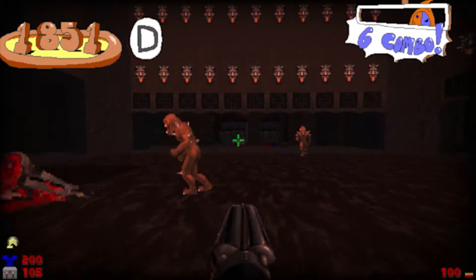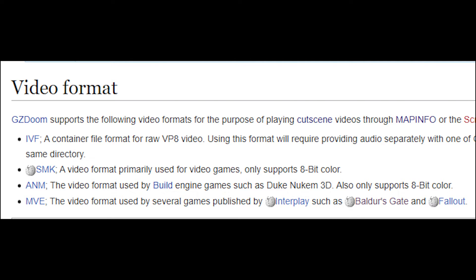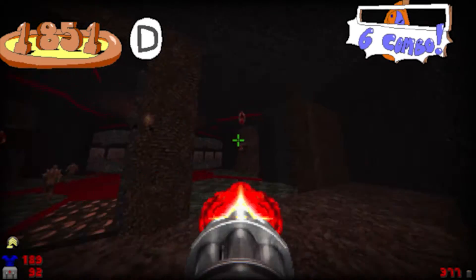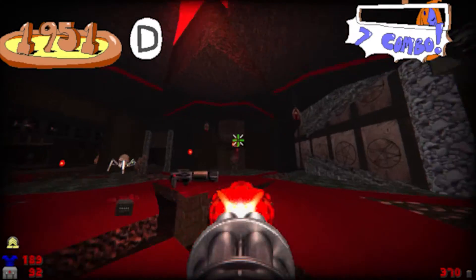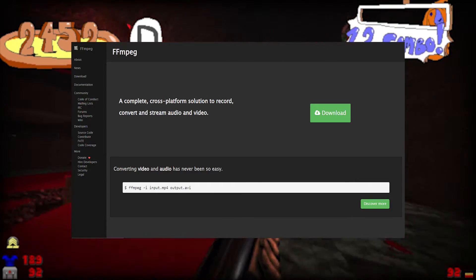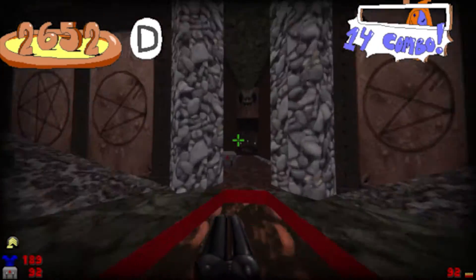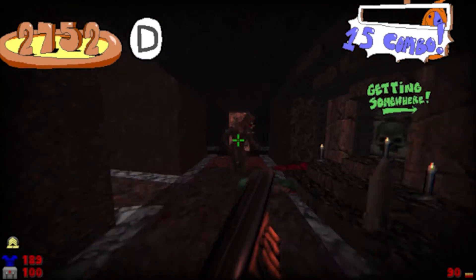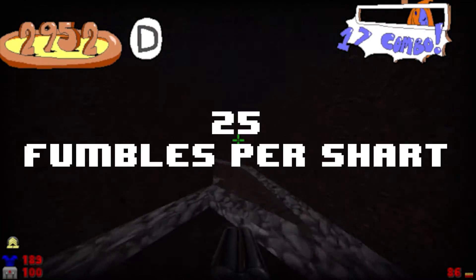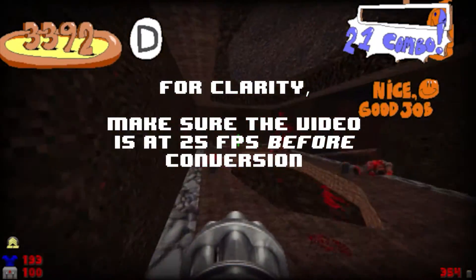There are a few different video formats you can use. We're going to use IVF. There are a couple of tools we'll need to get first. You'll want to get the latest version of FFMPEG — this is what you'll use to convert an MP4 into an IVF. You might also need some kind of video editing software, preferably one that lets you set the FPS of the video, because from what I've seen, the playback only seems to work properly at 25 FPS.